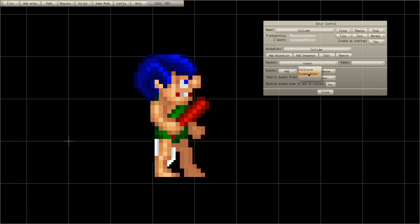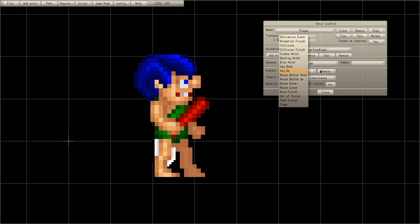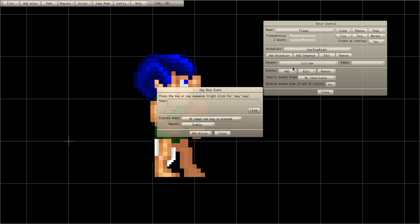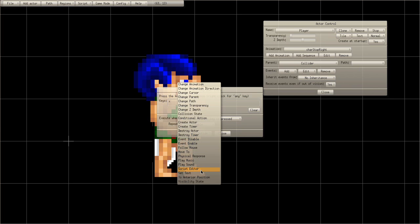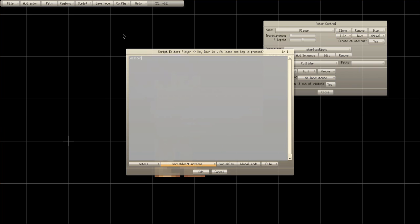Now we're going to add the jump button. Go to the player, go to Key Down and let's make it X to jump. Disable repeat. Then go to Script Editor and write: if jump equals zero — two equal signs — jump equals one, collider dot y velocity equals negative ten.